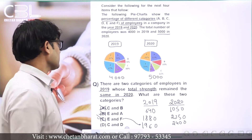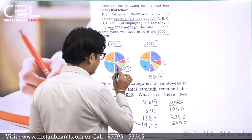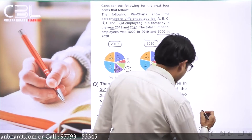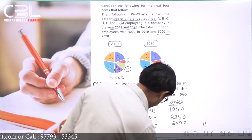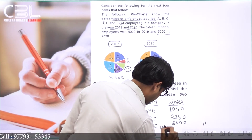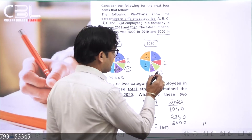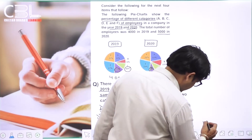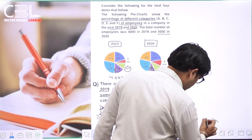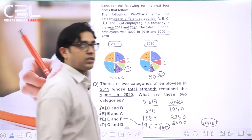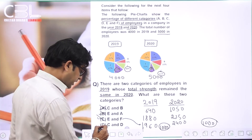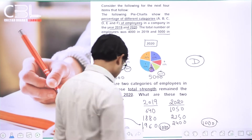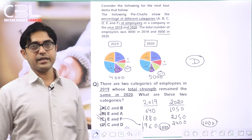दोनों categories में total number of employees same है। It means D option is the answer — C and D category। Next question देखते हैं।